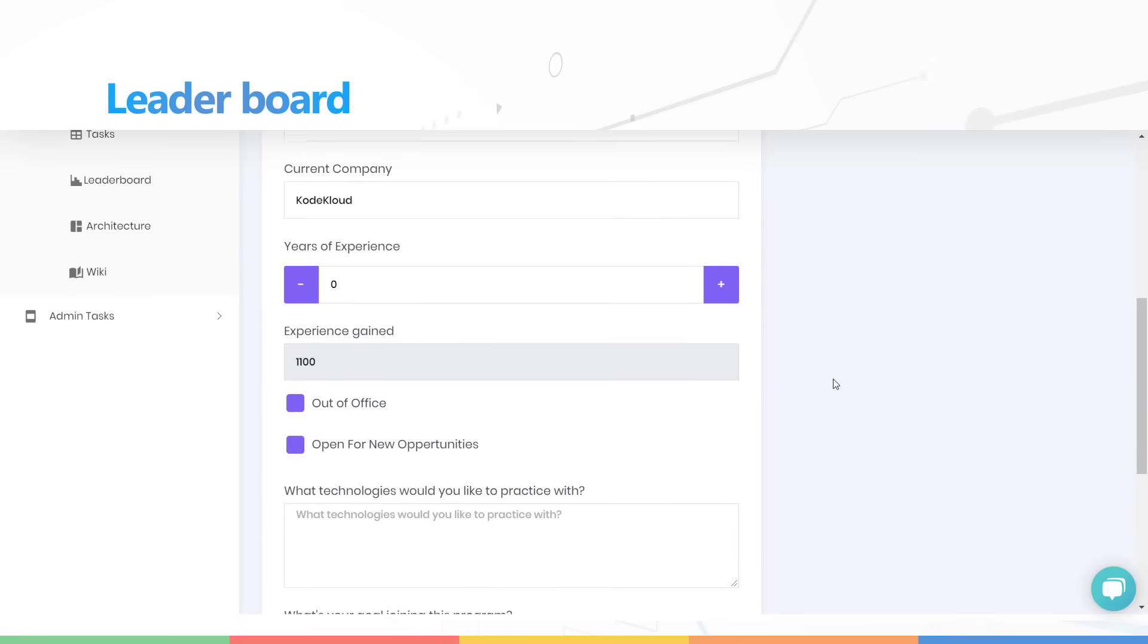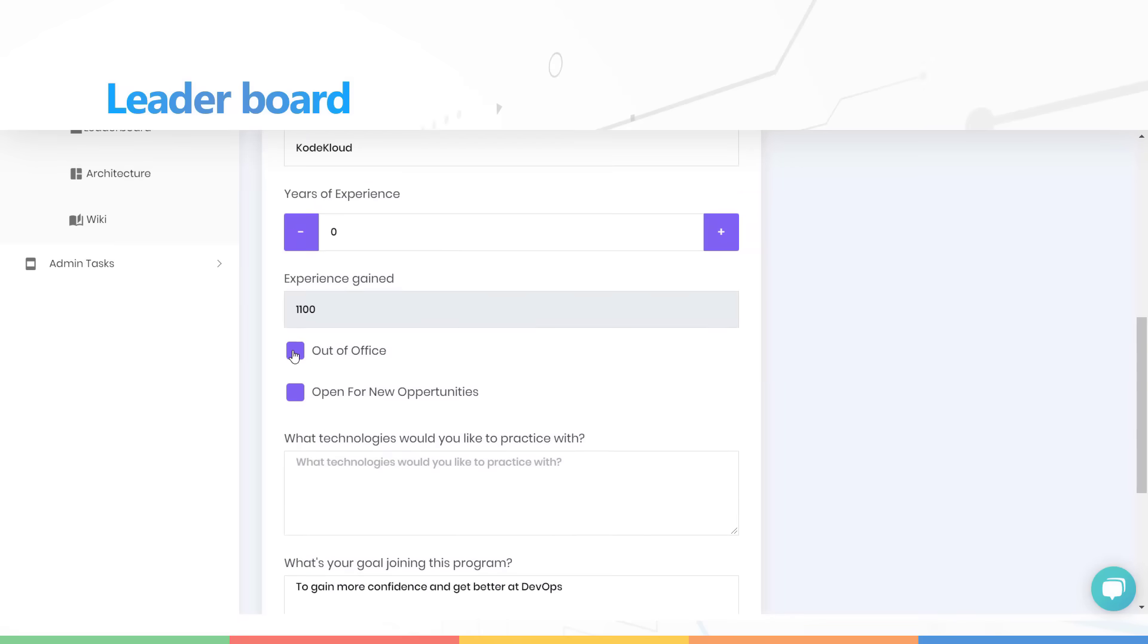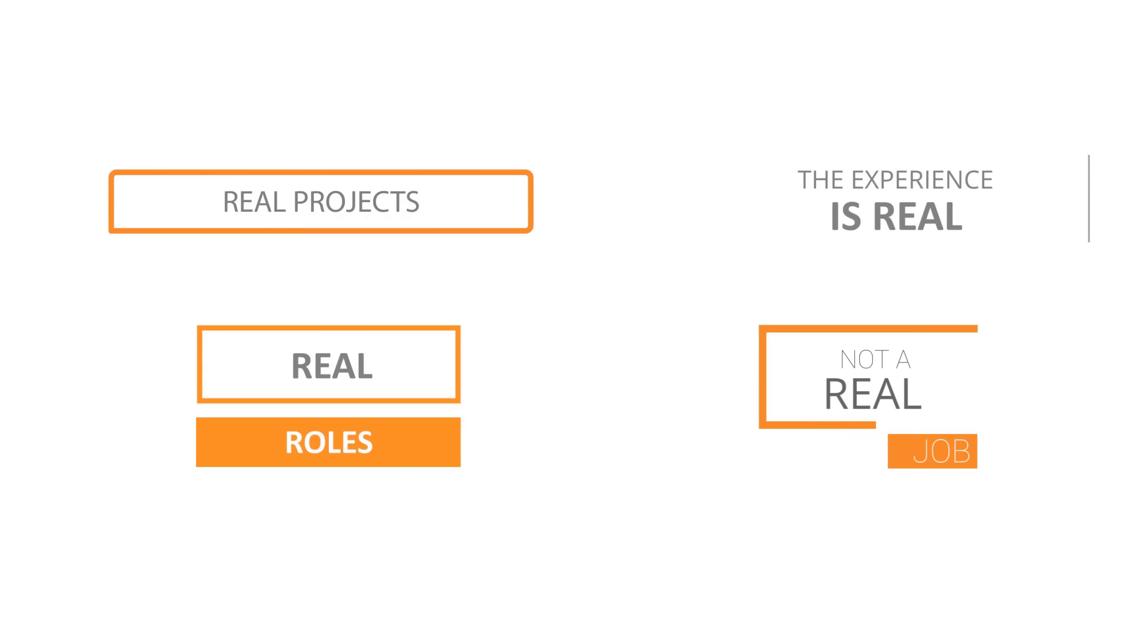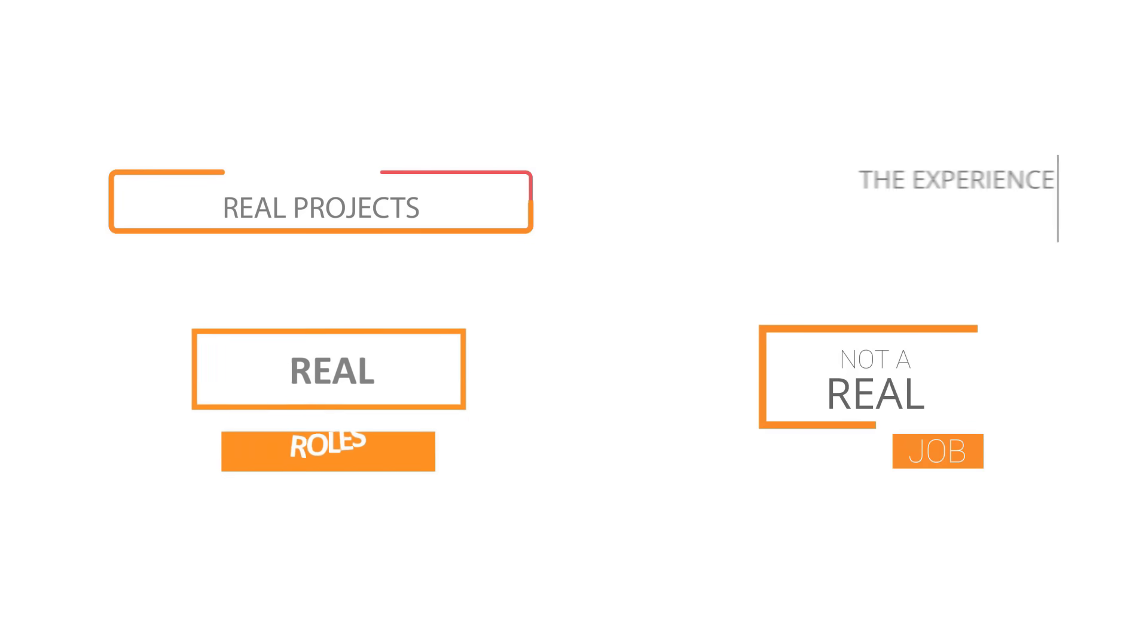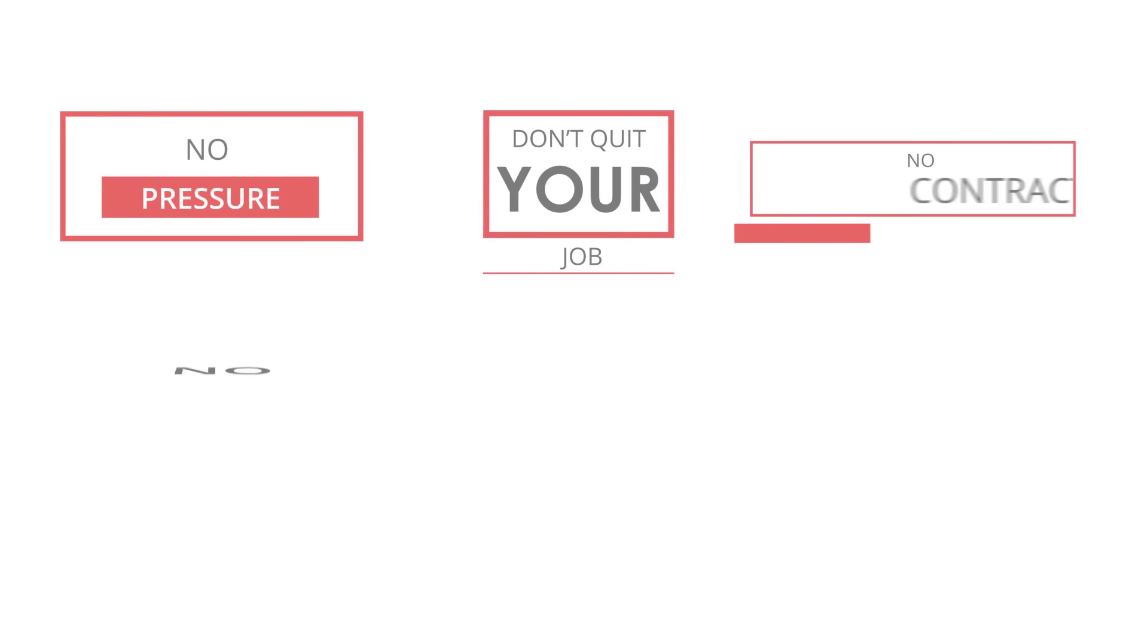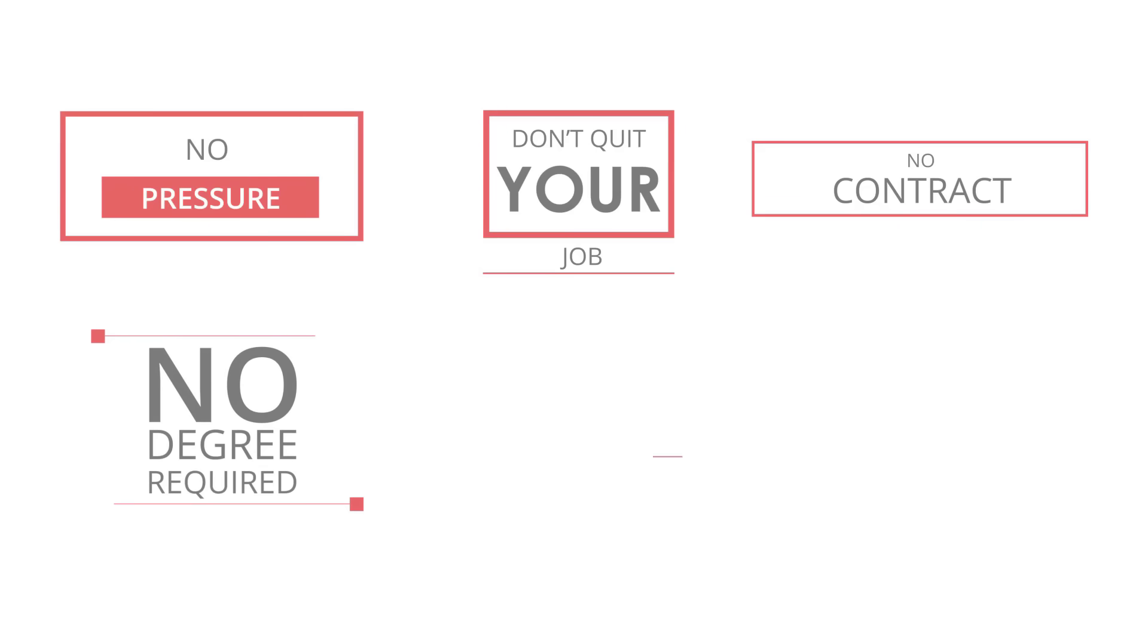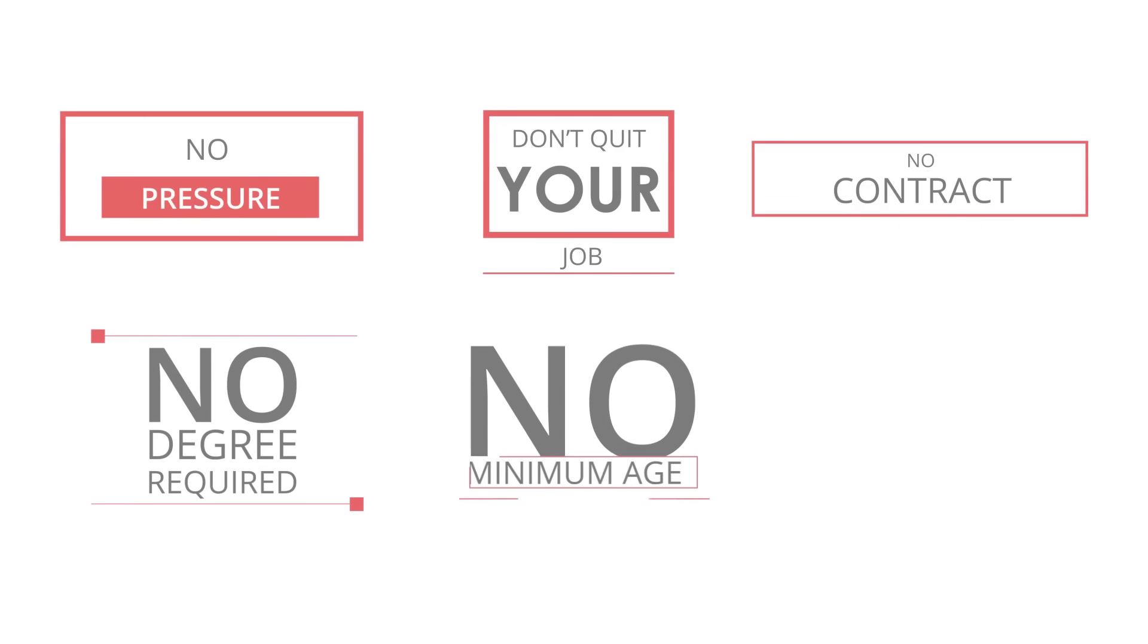Before I let you go, I want to clear up a few things. So remember, this is not a real job. So there's no pressure. There's no negative points or penalties for not completing tasks. You won't be fired if you didn't perform well. There's no degree required for you to sign up. No contract to be signed. And of course, no pay.